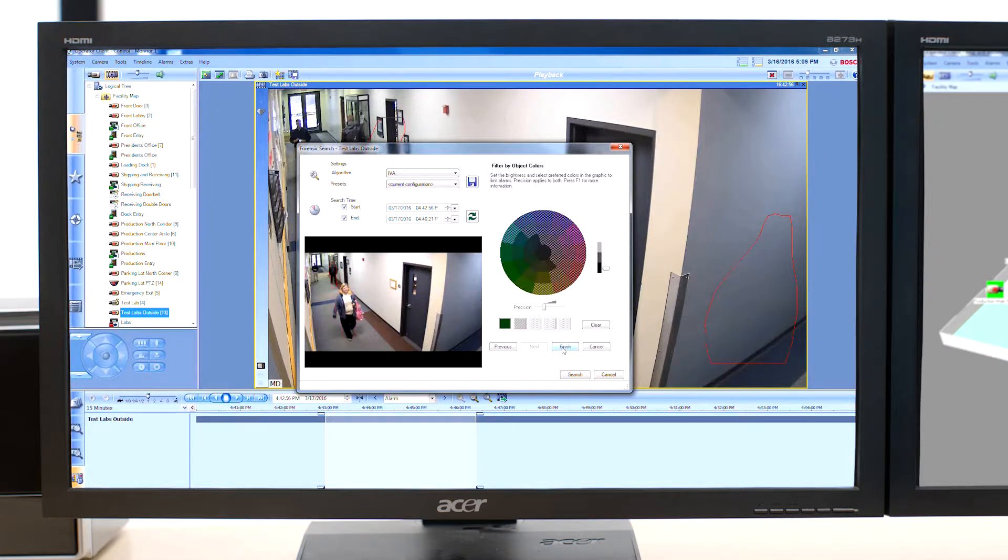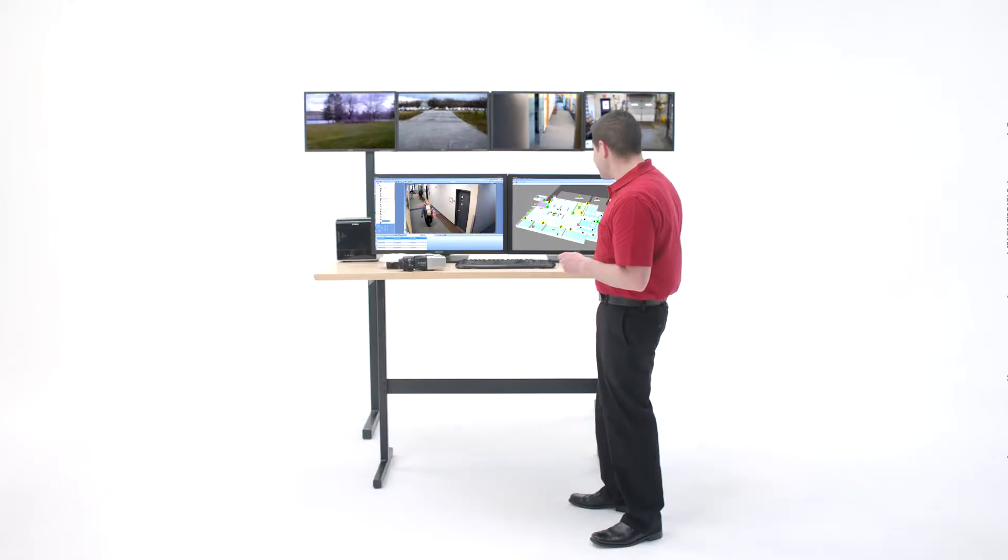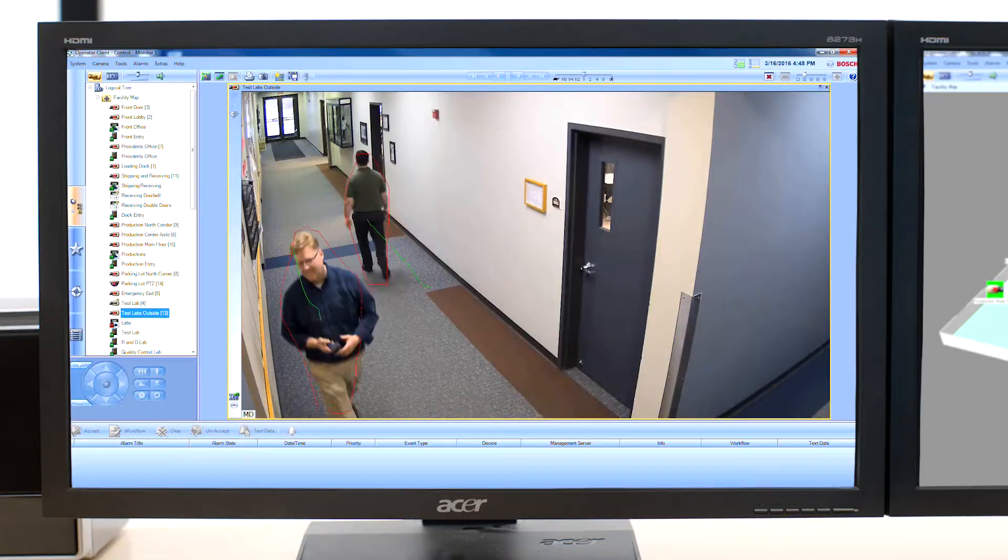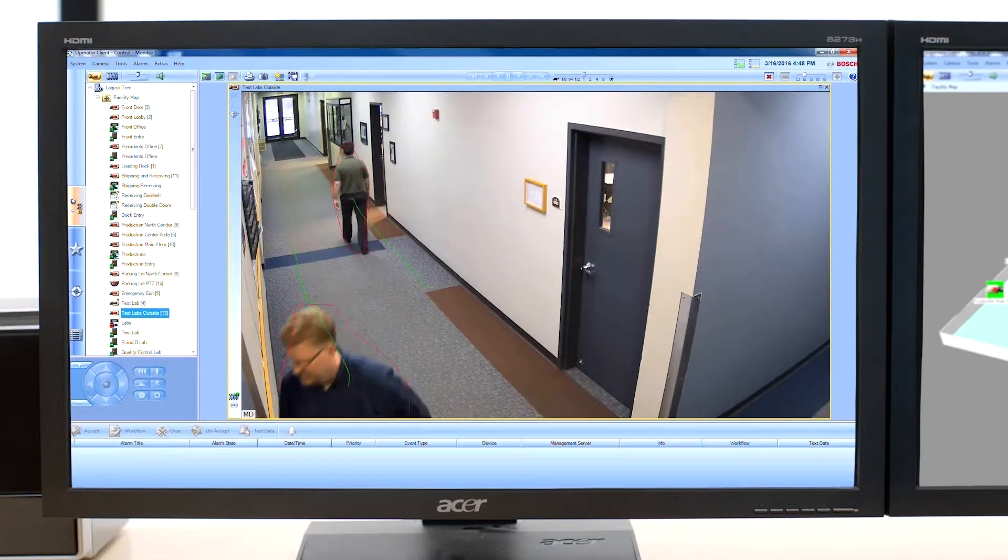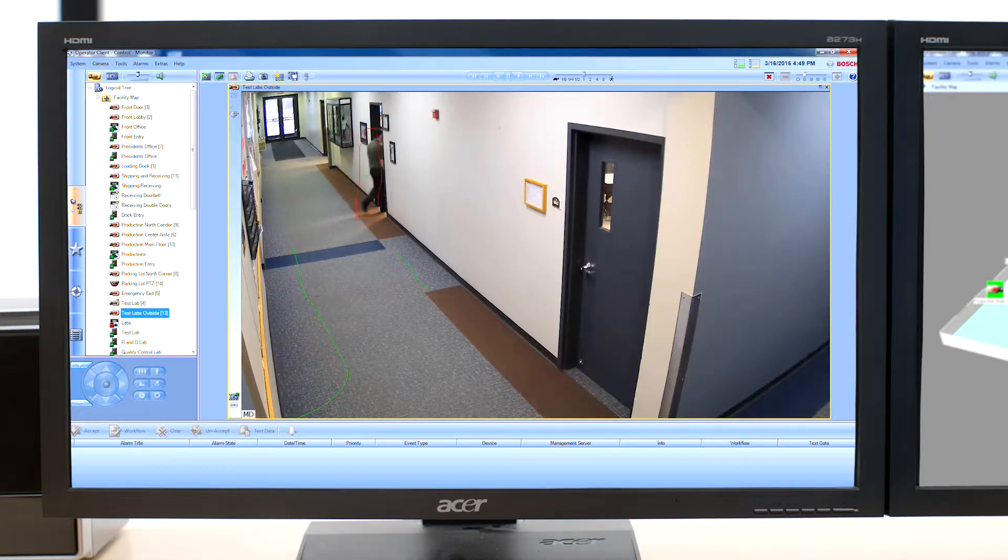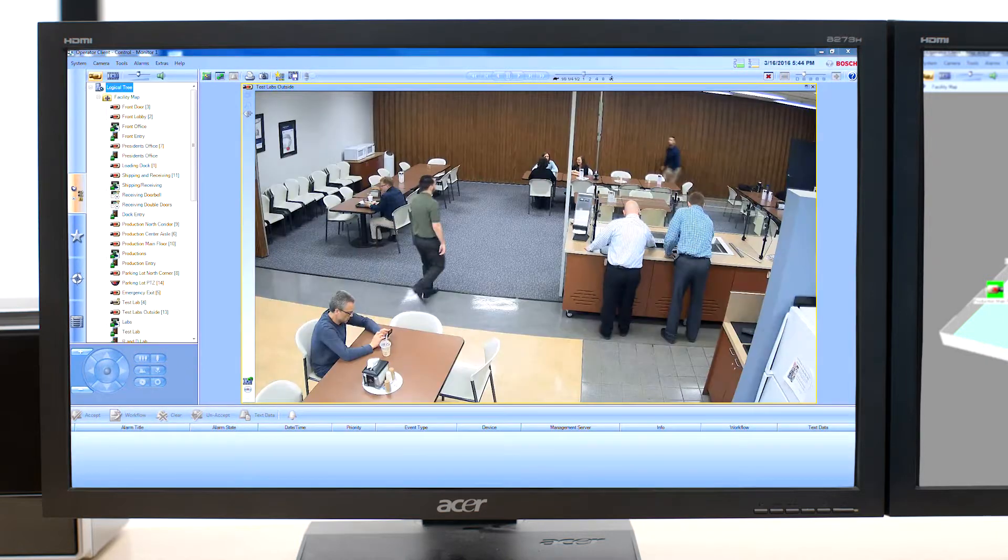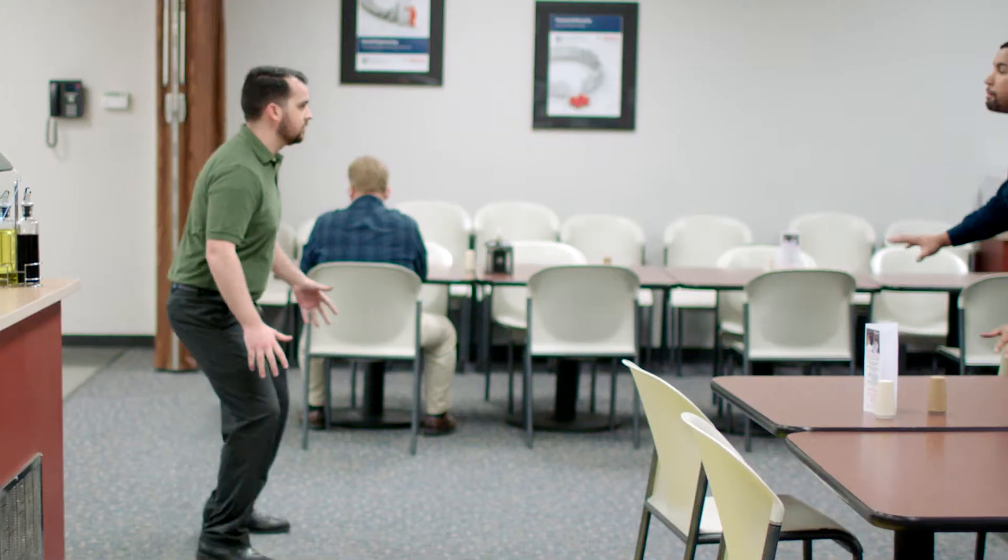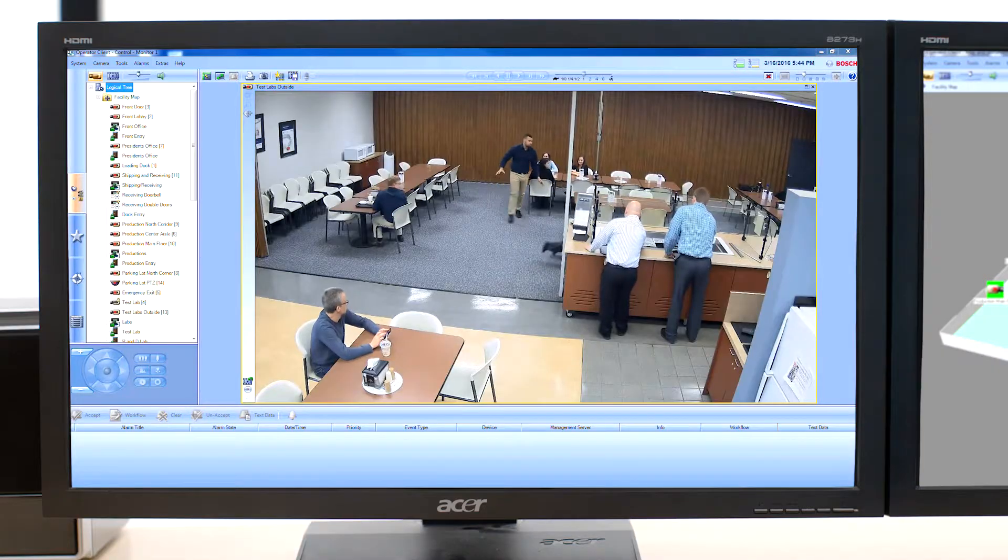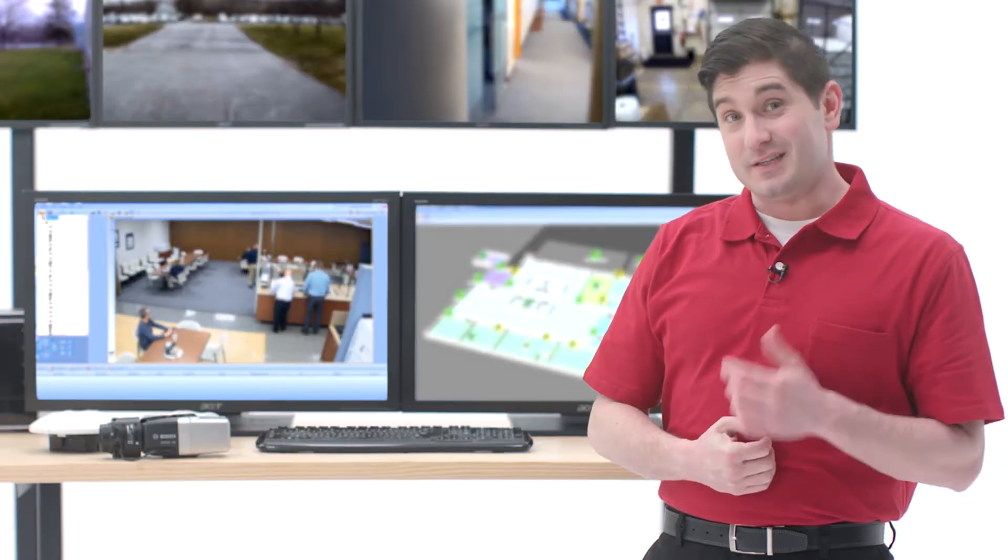Let's check the hallway camera by the employee entrance to see if he's left the building. Nope, looks like he went into the cafeteria a few minutes ago. In the security business, we call that something to talk about at dinner.